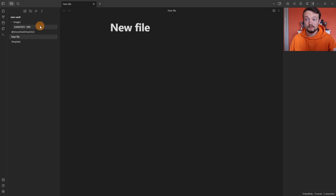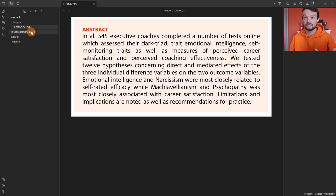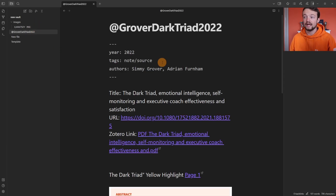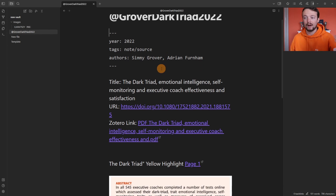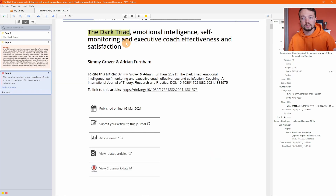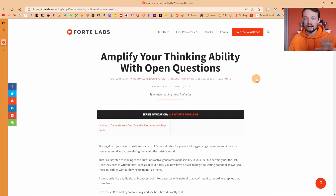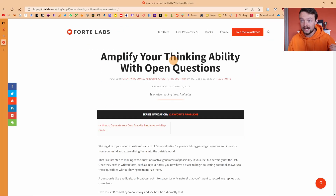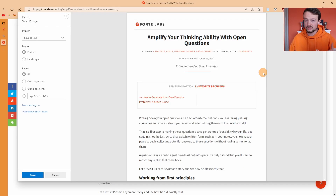It's added the image to an image folder — this is the image that it's taken — and then I have a note with links going back to Zotero. If I click on page one, it opens me up in Zotero exactly where that highlight was. PDFs aren't just for academic articles — you can find any blog or web page online.